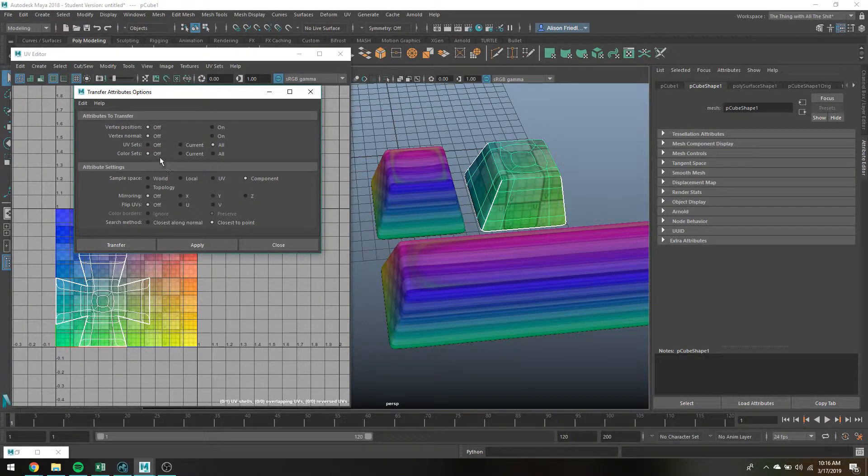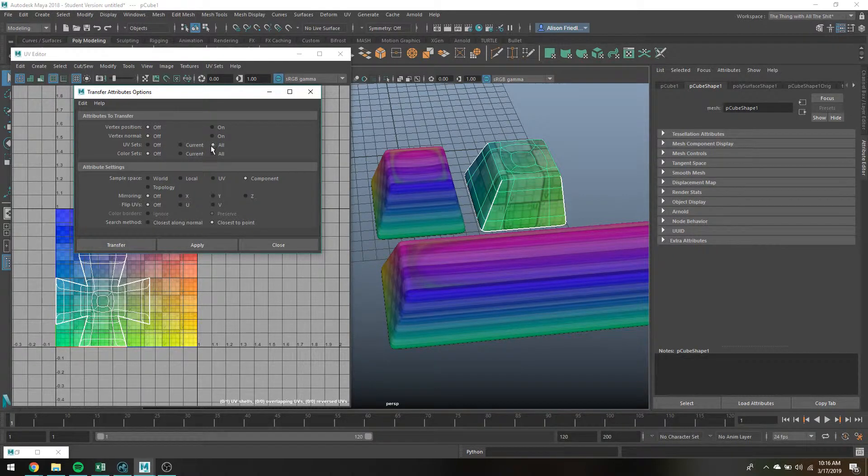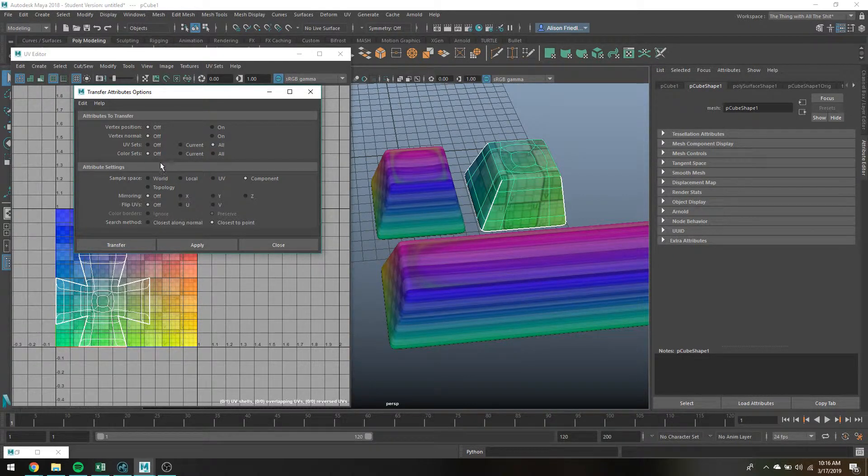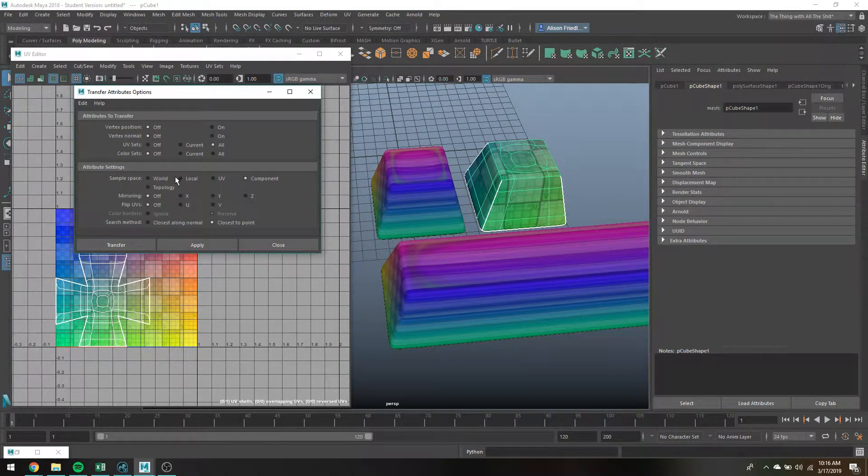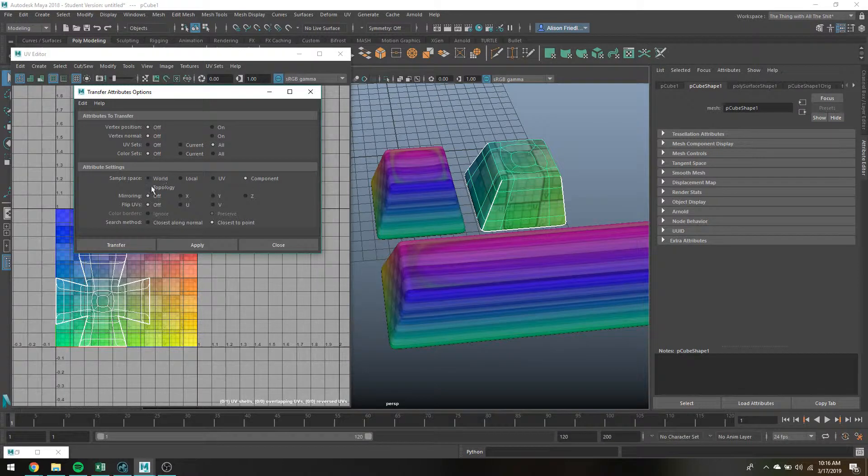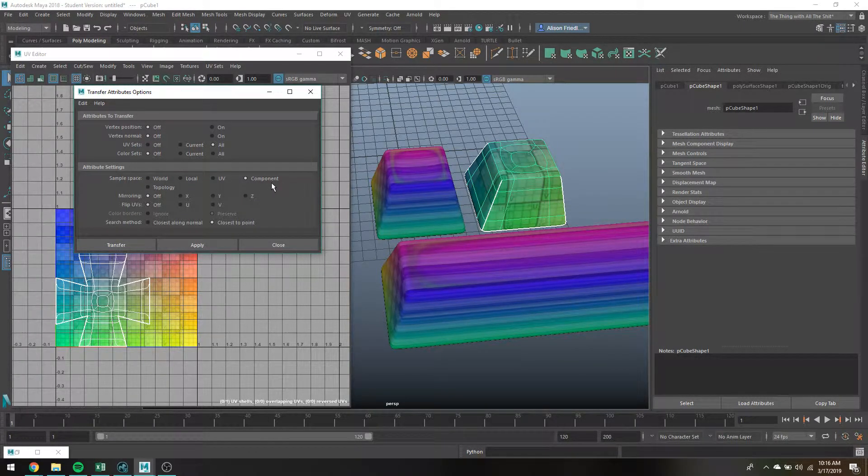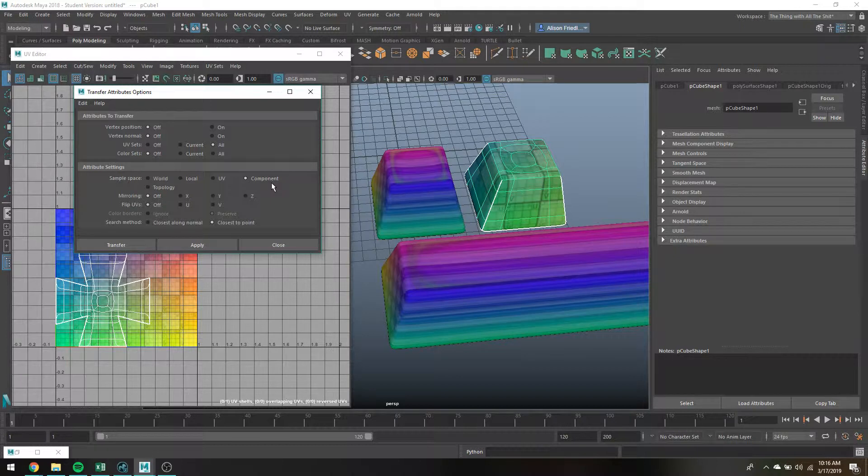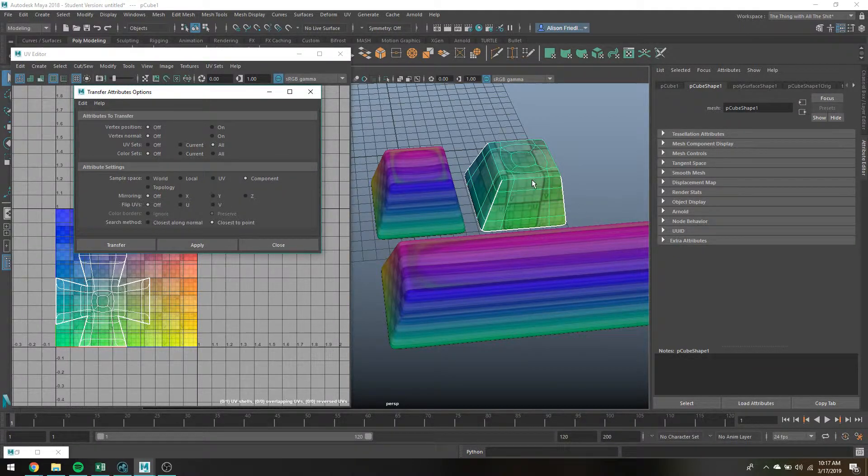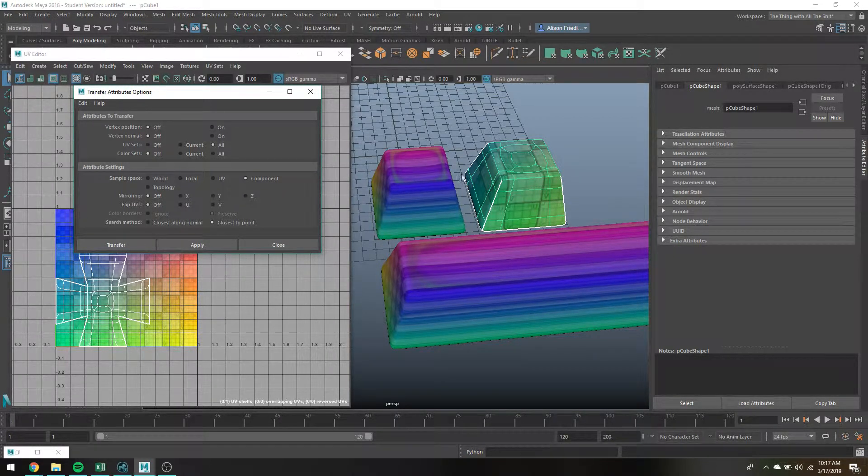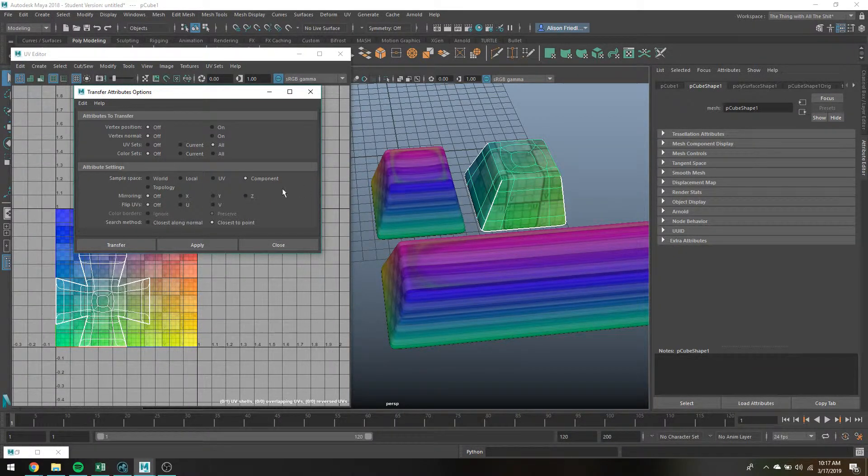You can also do color sets. I don't really need that so I'm just gonna do UVs, and then for sample space, this is just how Maya is using to sort of determine which part of the UV, like say for this vert, is gonna be mapped to this vert.